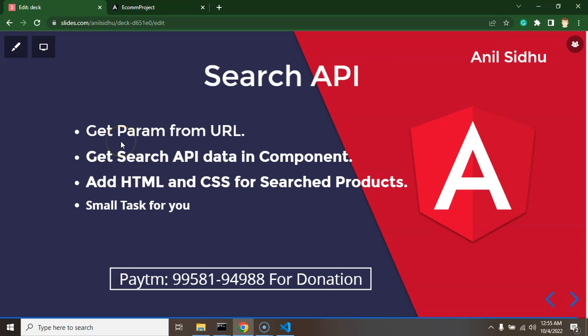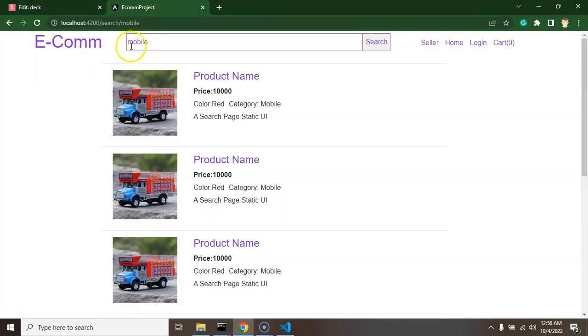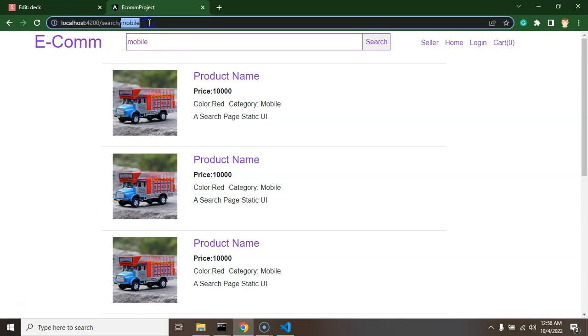First of all we have to get the query param from URL. You can see that whatever we are searching, we are passing inside the query param from home page and on search page we have to get it inside the code so that we can get the result based on that query param.